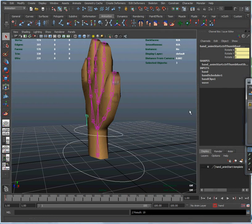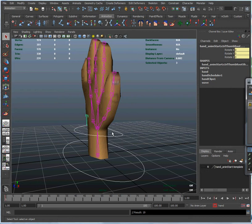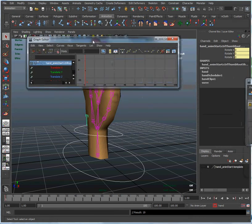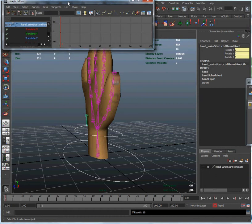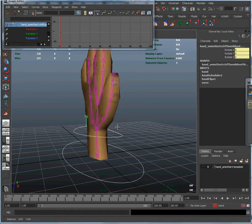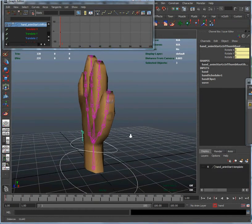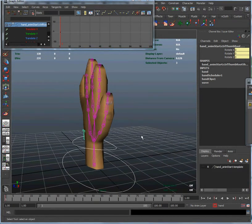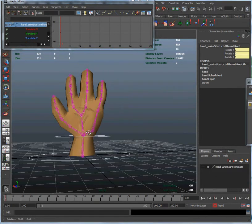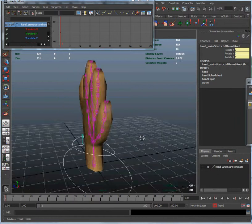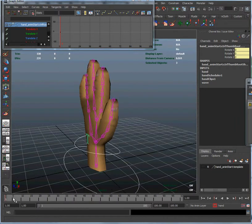And you can get that out of the way. And you can see auto key is on here so that whenever we move the hand it's going to automatically create keys in our graph editor. Let's bring that up there. So we start off with the hand to neutral position to create our first frame.